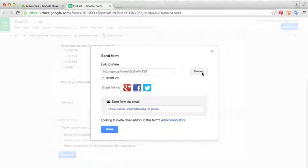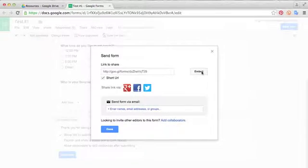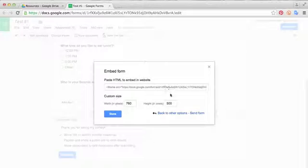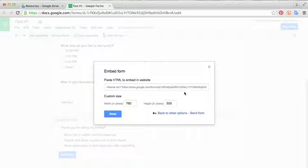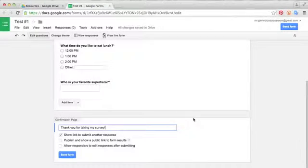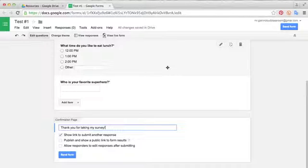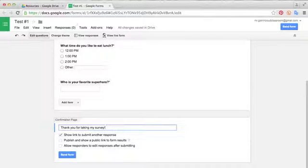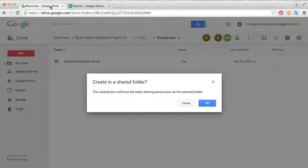Another way you can send this form is to embed it. You can embed it into your own personal website by just copying this link here and going into your website editing page and pasting it.